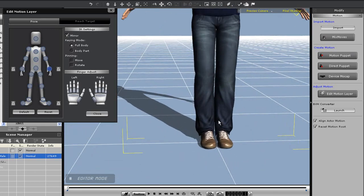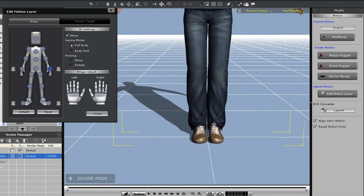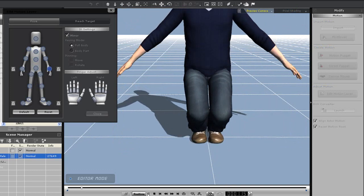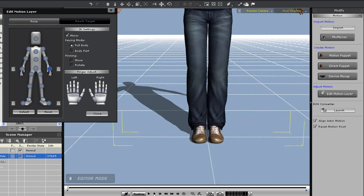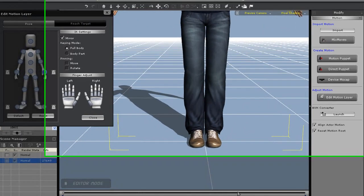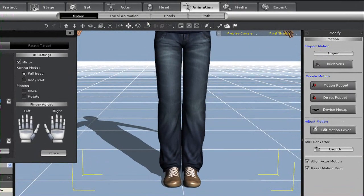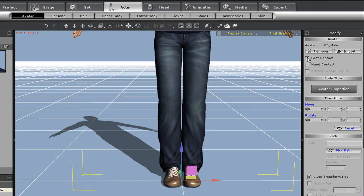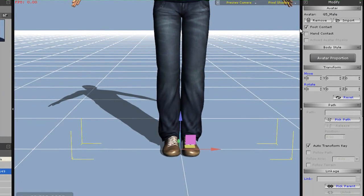I'll zoom in here for a closer look, so you can see the feet actually sink below the horizontal plane. There's an easy way to fix this. Just go into the actor section and toggle on foot contact. Now when I play back, you'll see that the feet will no longer sink beneath the surface. This works on terrain as well, which I'll demonstrate later.